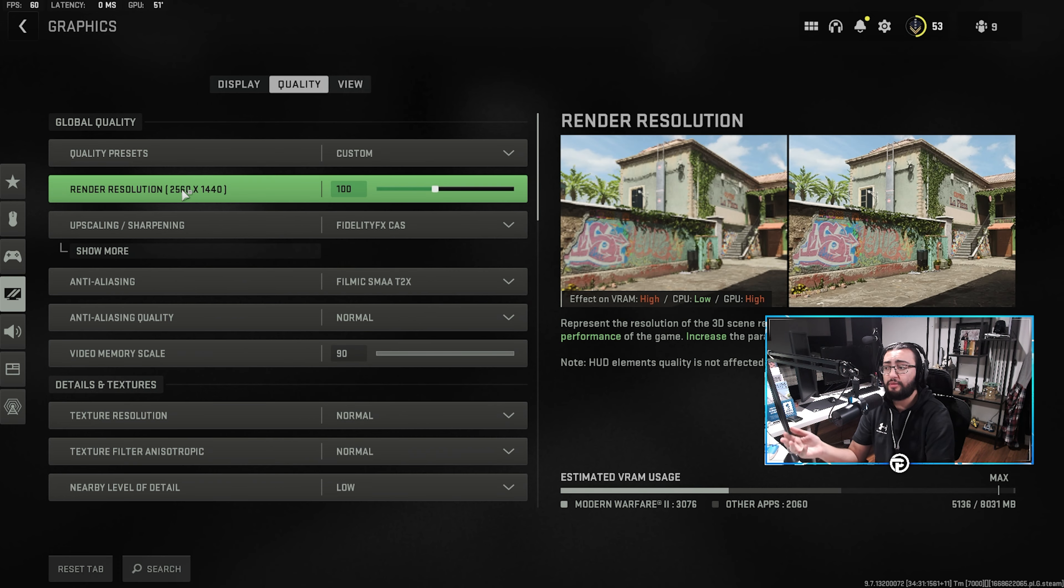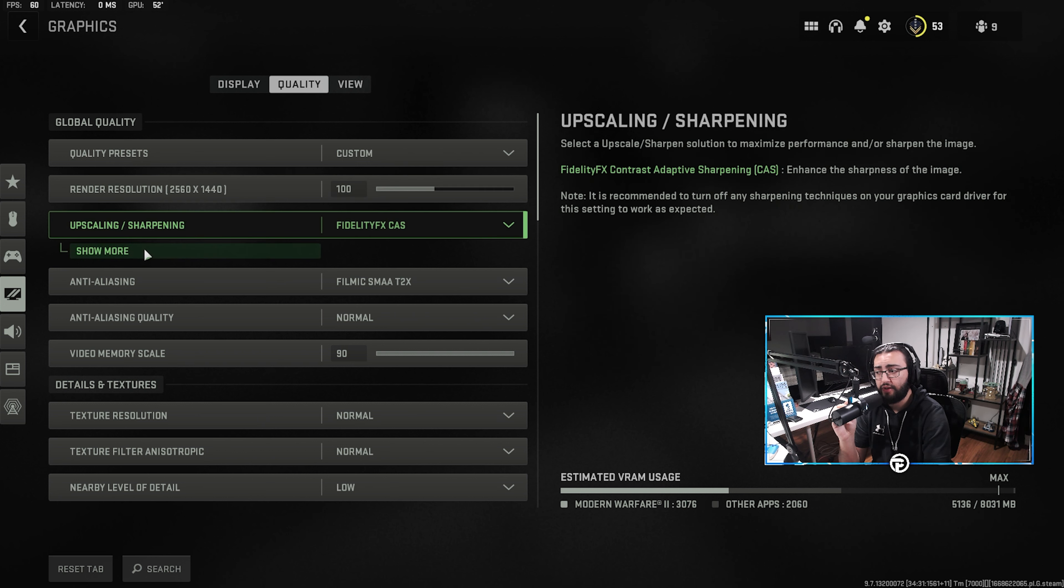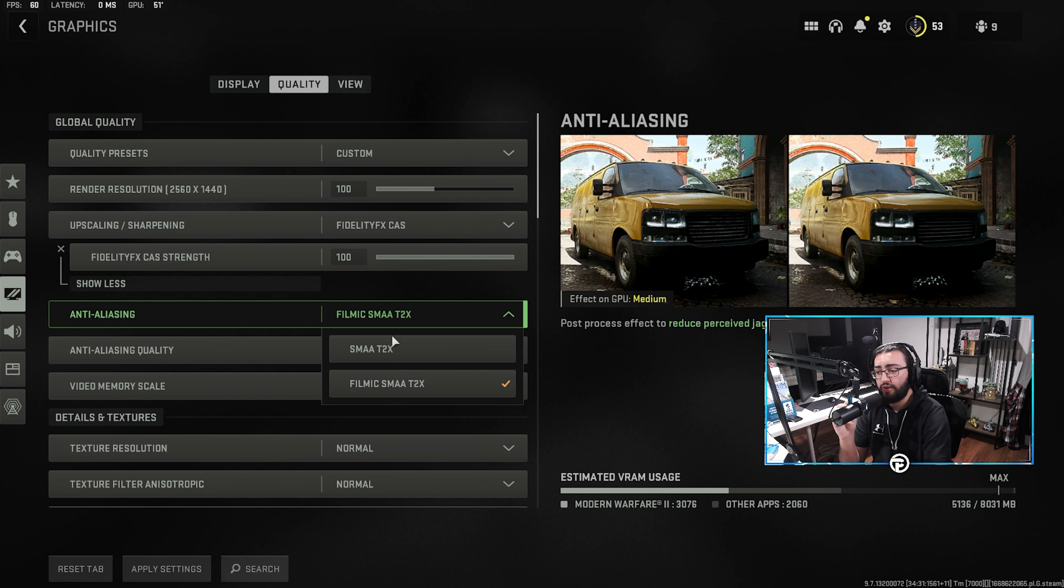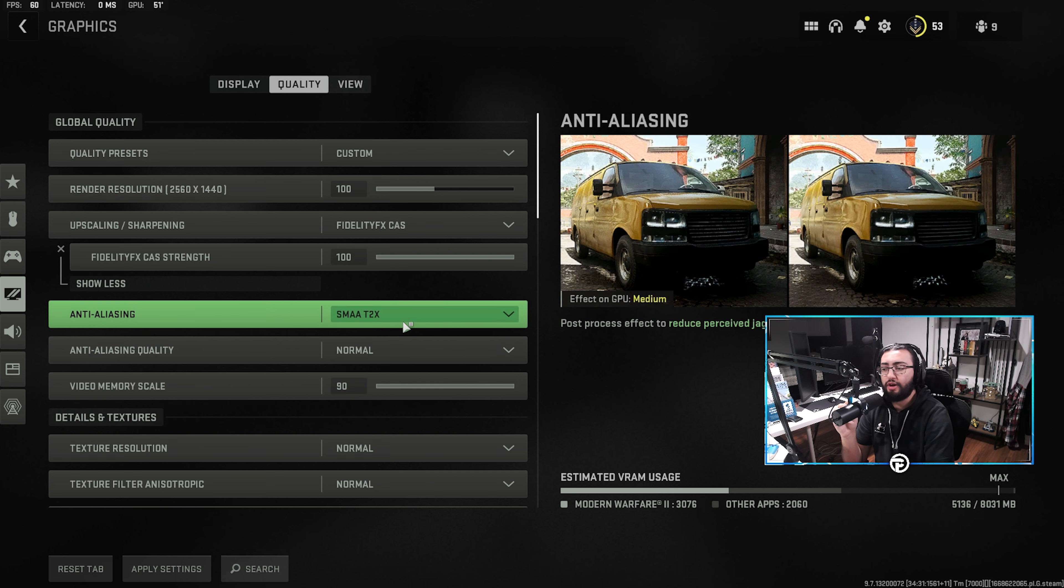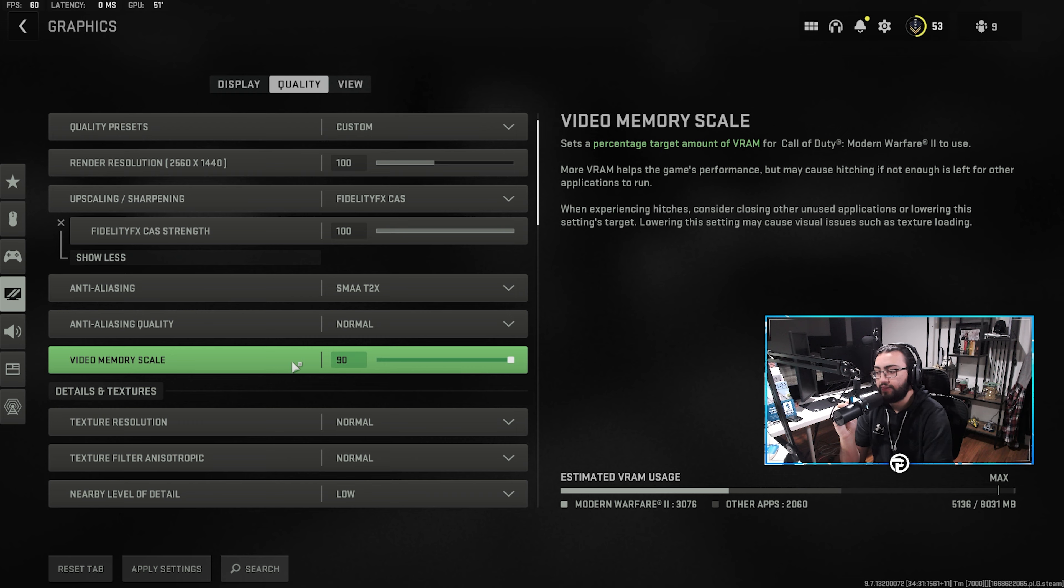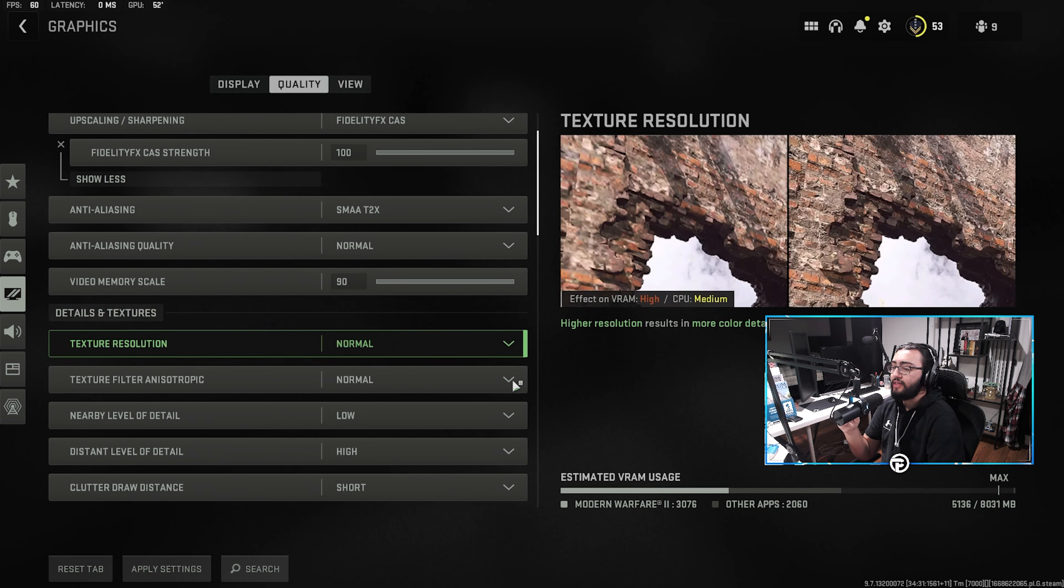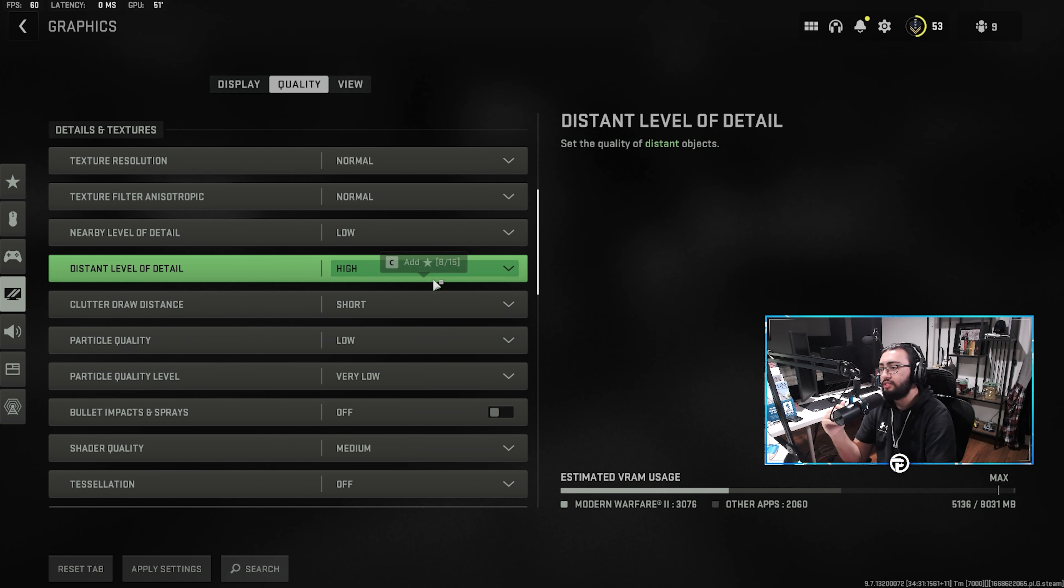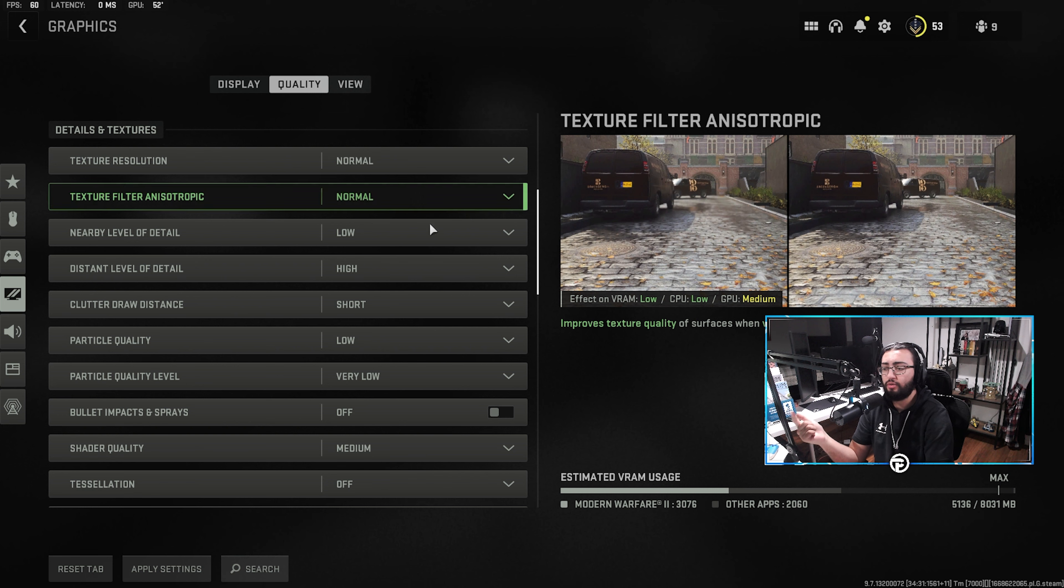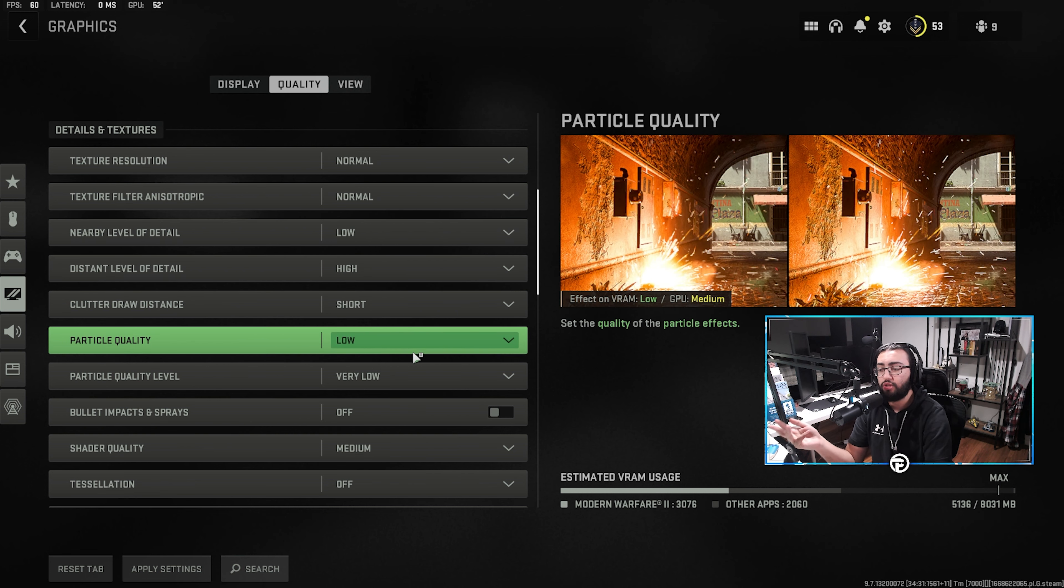Now, if you are on Fidelity FX, we're going to recommend going to render resolution on 100 with your Fidelity FX strength also on 100, and your anti-aliasing on SMAA T2X, normal quality. This is going to be on 90, and then as we go ahead and read down the settings, details and textures, we're going to be on normal, normal, low, high, short, low, very low.